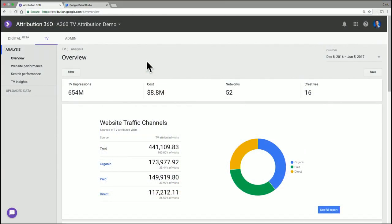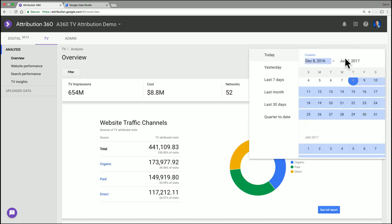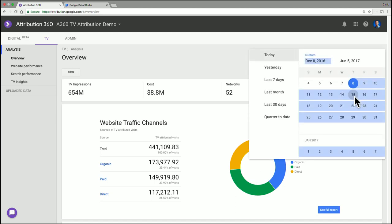Okay, so on the front page of this report, you can see high-level metrics pertaining to your TV campaign: the number of impressions ran, the cost, how many networks it ran on, and a number of unique creatives, all for a particular date range which you can control up here. You can either do your own specific ones or you can use some default date ranges up here.